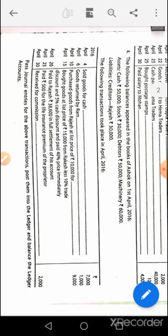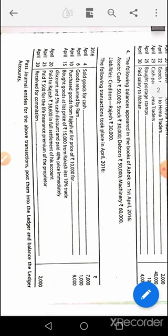April 4th: cash account debit to sales. April 6th: sales return account debit to Ram. April 10th: purchase account debit to Rajesh rupees 9000. April 15th: purchase account debit to Rakesh account, to cash account, to discount received account. The value in purchase will be 13,500; then calculate 40 percent of 13,500, and on that resultant apply 5 percent cash discount, and the 60 percent value of 13,500 will be in front of Rakesh's account.